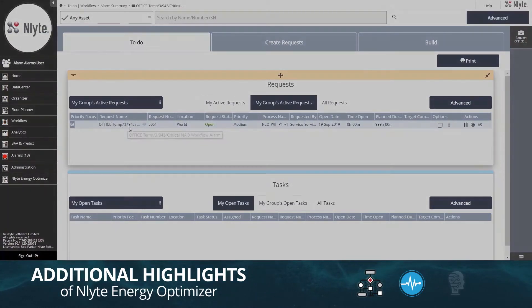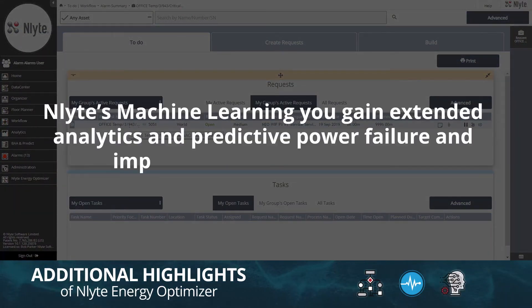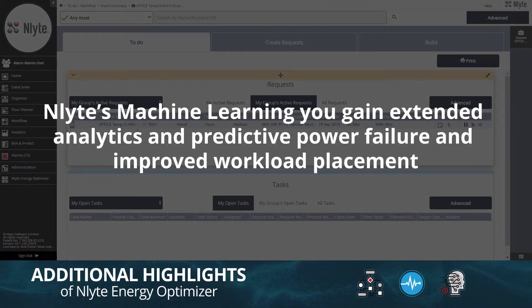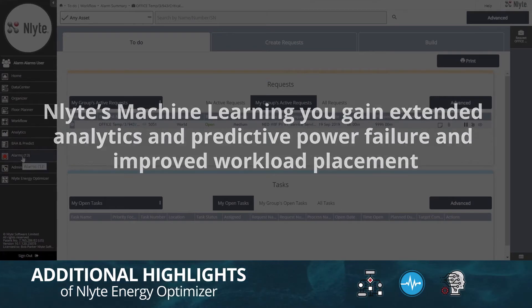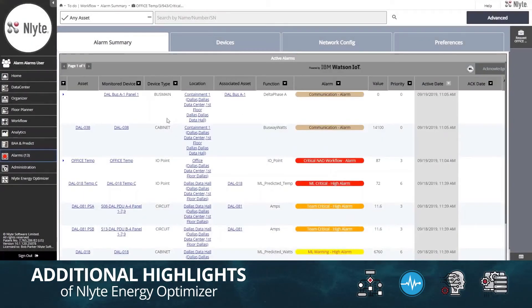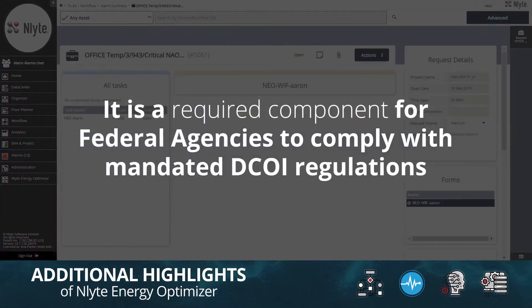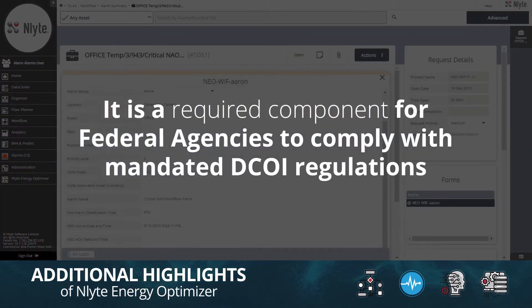With Enlite's machine learning, you gain extended analytics and predictive power failure detection and improved workload placement. Enlite Energy Optimizer is also a required component for federal agencies to comply with mandated DCOI regulations.